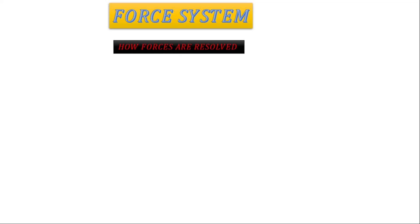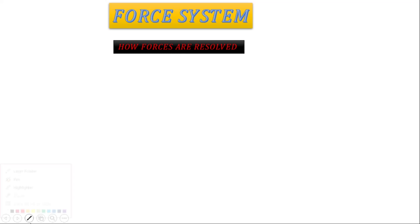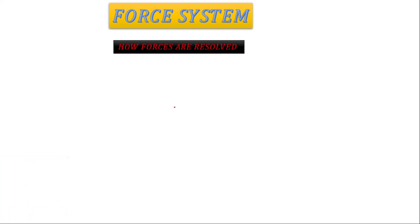Let's start. You're going to learn something about force systems. From today's video you're going to learn about how forces are resolved — so when forces are given to us in different quadrants, how are we going to resolve these forces. First we should have the Cartesian plane.